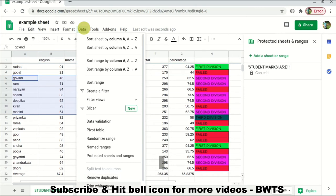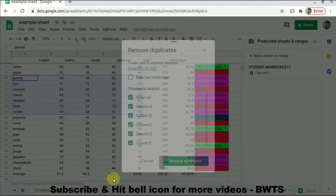There's also Trim Whitespaces, which is useful when you have raw data with extra spaces — for example, 'Second Division' with extra spaces. You can select the data and click Trim Whitespaces to remove them. Also, Remove Duplicates — let's try and see what happens.